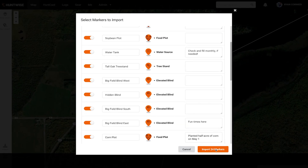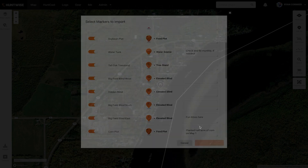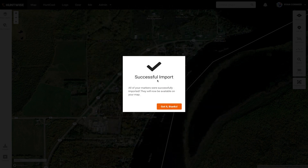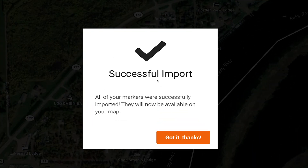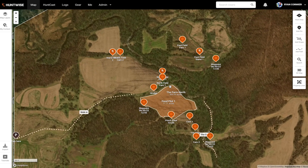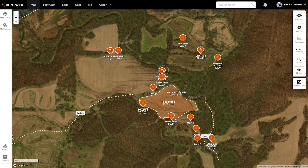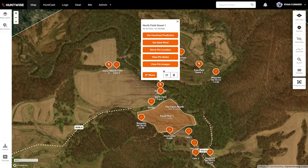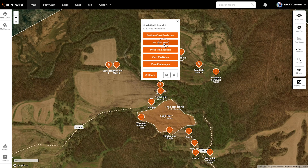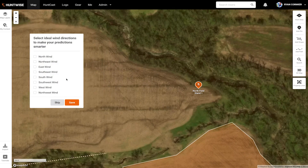When you hit import, you'll get a notification when the process is complete. After you do that, the map will take a few seconds to reload, at which time it'll zoom in on your imported pins.